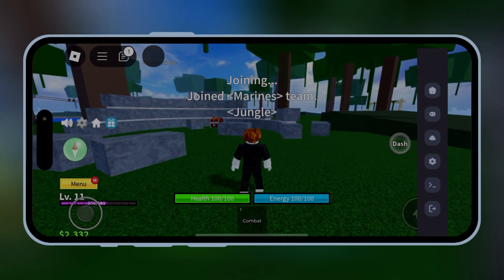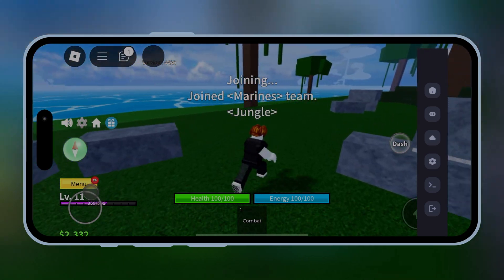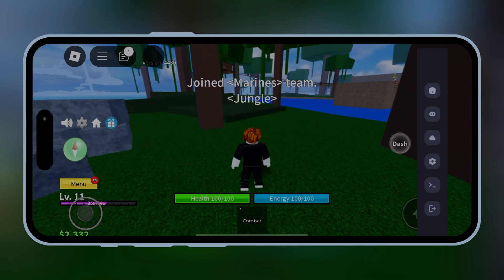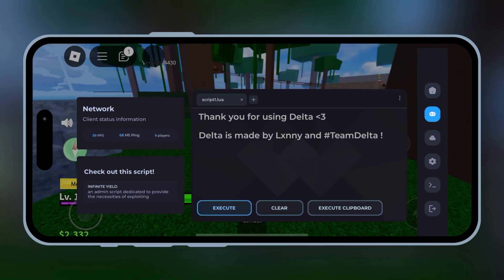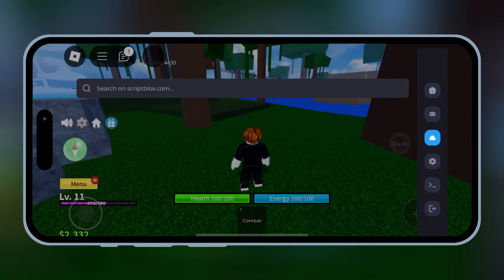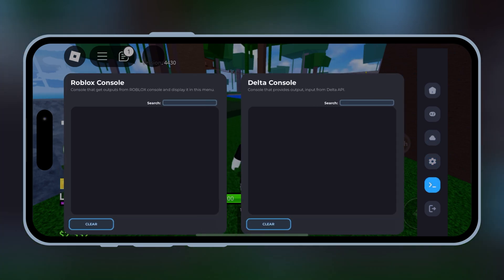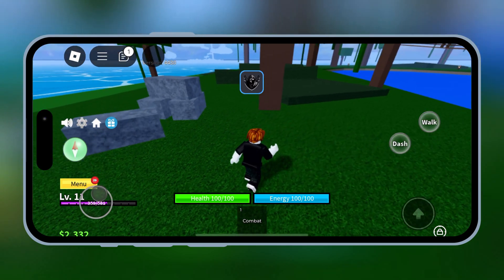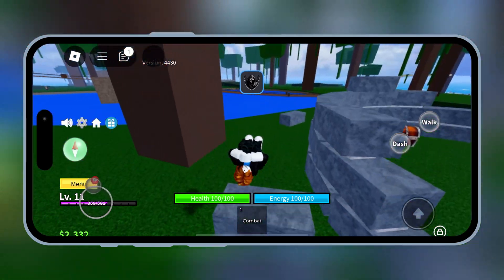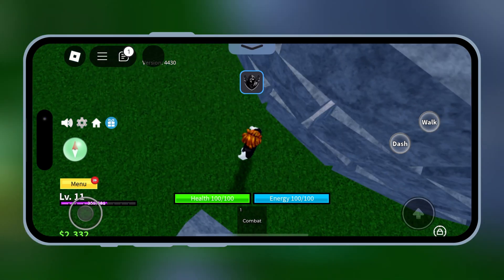Welcome back to Skibity Tech. In today's video, I'm going to show you how to download and install the latest Delta Executor for Roblox version 2.651 on your iPhone. This powerful executor will take your Roblox experience to the next level by unlocking advanced scripts and customization options, all without a jailbreak. So, let's get started.